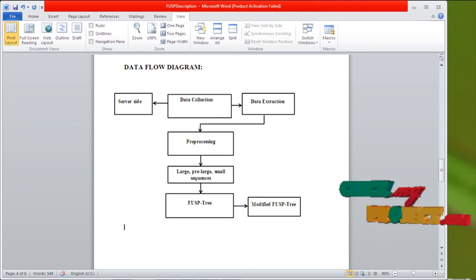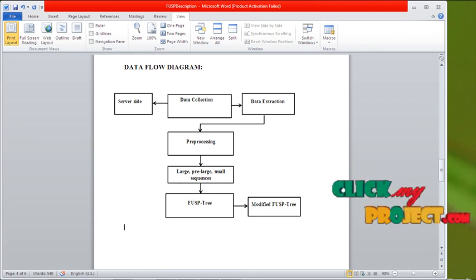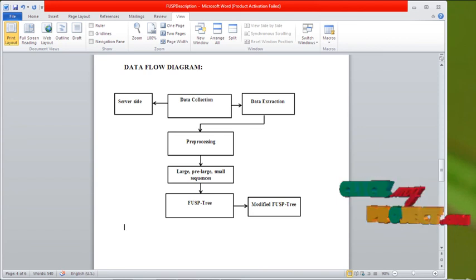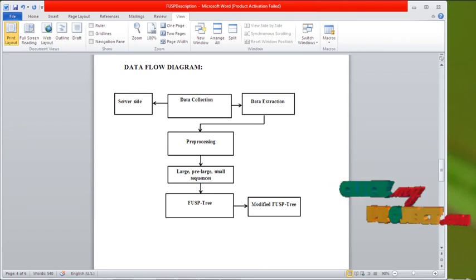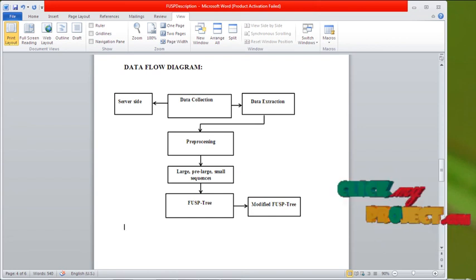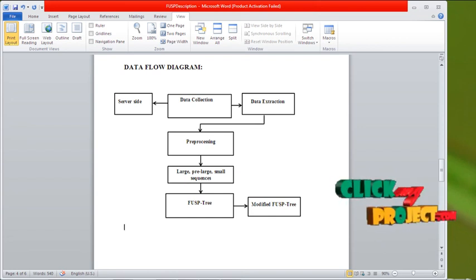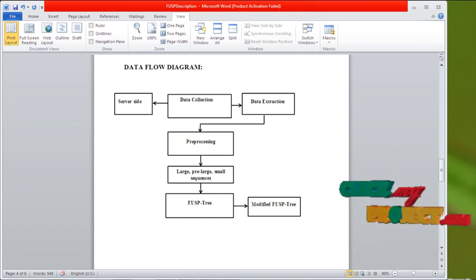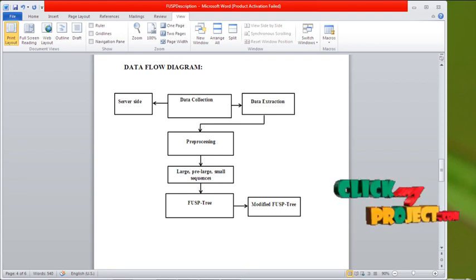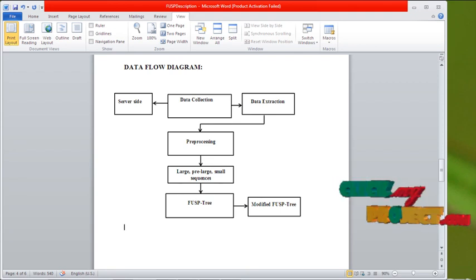Then go for the FUSP tree. To build the FUSP tree, we have to calculate the support, confidence, and lift values. Then go find out our final sequence and go for the modified FUSP tree.